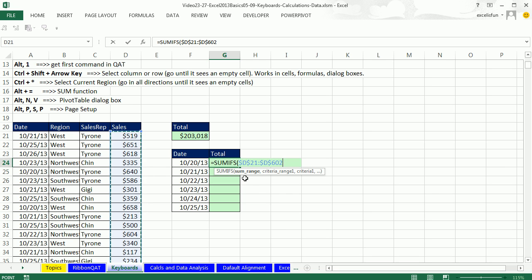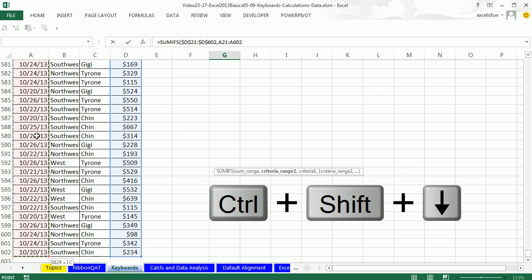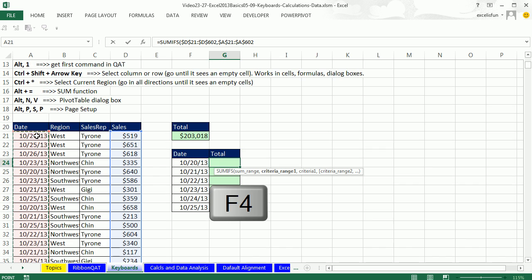Those are the numbers to add. But if we want just the sales for this particular date, we have to give it a criteria range. That range says give me the whole column of dates. So I click on the top cell. Control Shift down arrow. F4 to lock it.